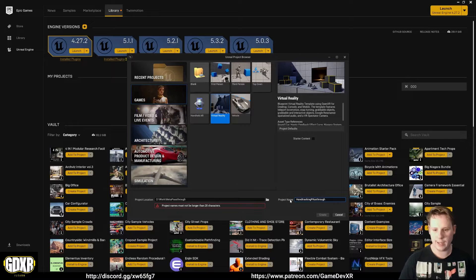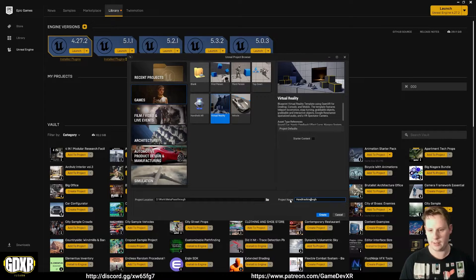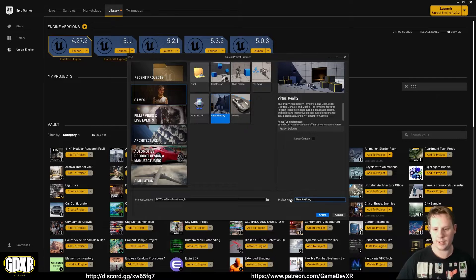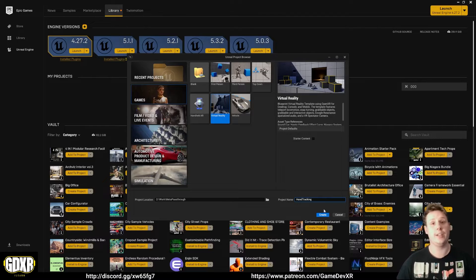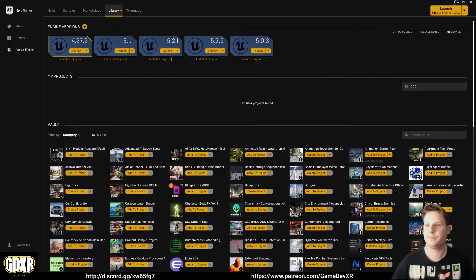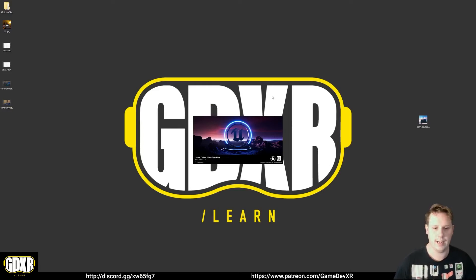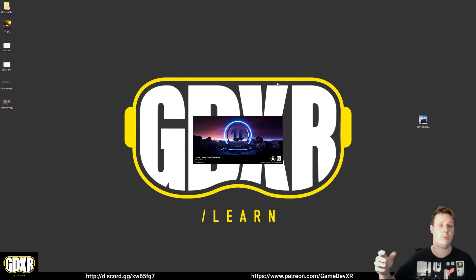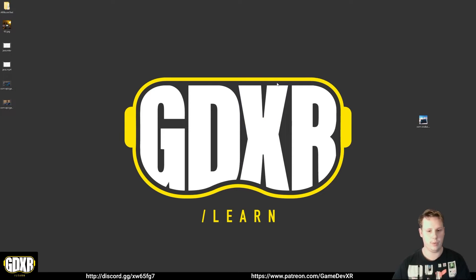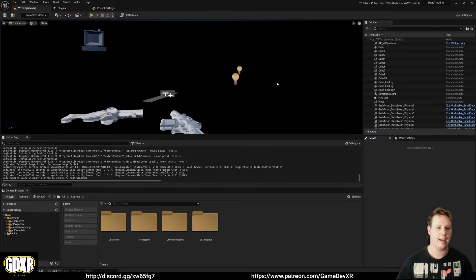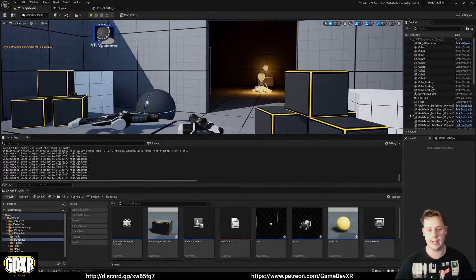The name is longer than 20 characters so we'll just call it 'hand tracking'. If you want access to these folders they'll be available on Patreon through the Mega Thank You tier, and you can get early access to the next video as well. So we're going to create our VR template. I'll show you how to fix the issue where pass-through appears black when built to the headset and hands don't appear. I already have the MetaXR plugin enabled.